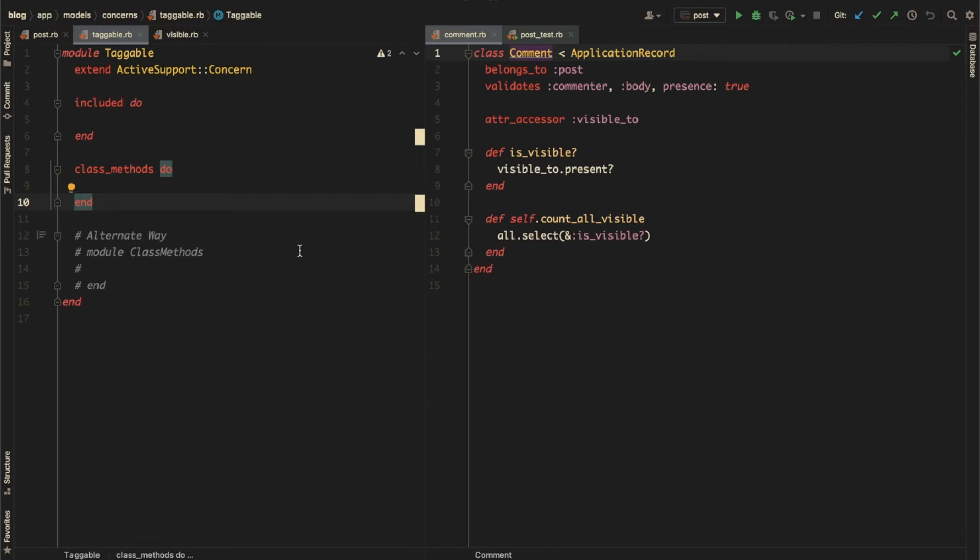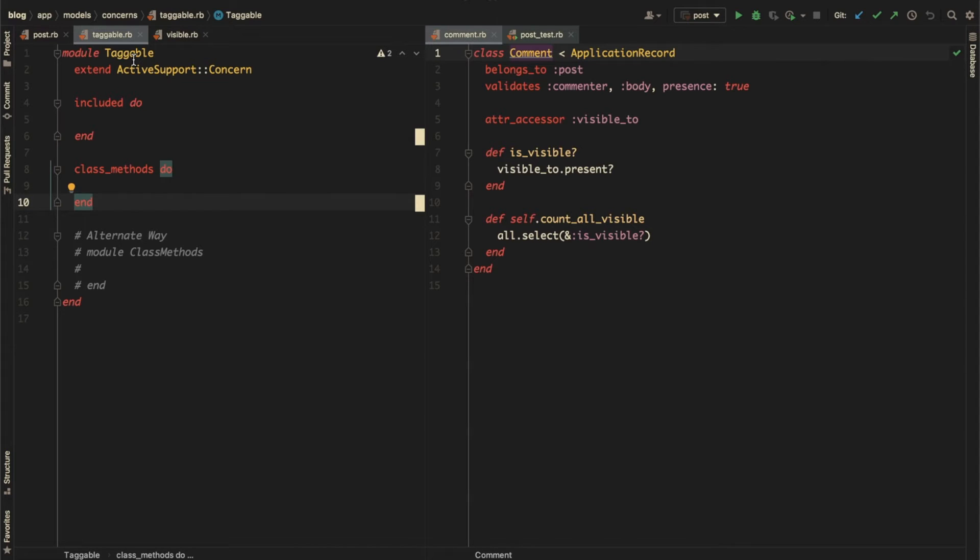They allow us to include modules with both instance and class methods. So instead of having one big class body, a concern lets you extract the implementation of a class or module in coherent chunks. As an example, here is a taggable concern. You can see that it marks itself as a concern by including the ActiveSupport::Concern module. A concern provides two blocks: included and class_methods.